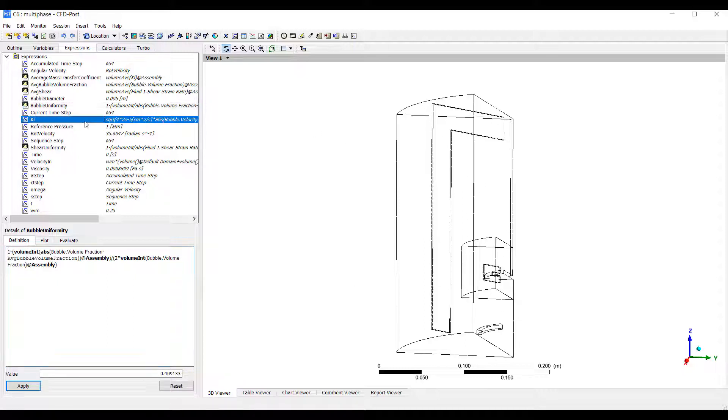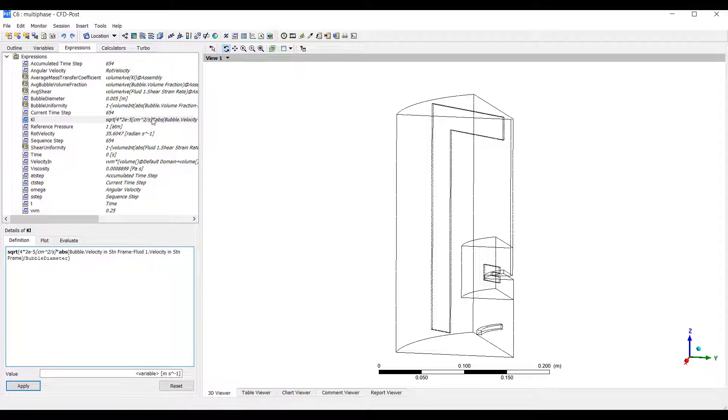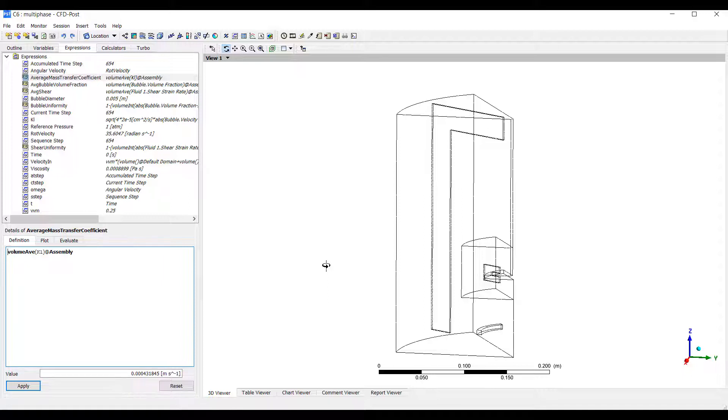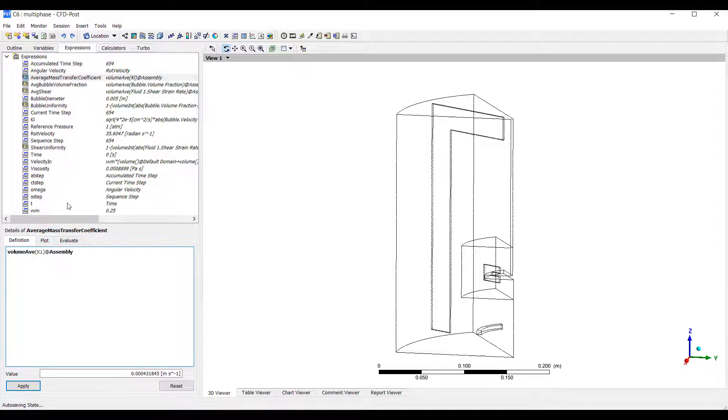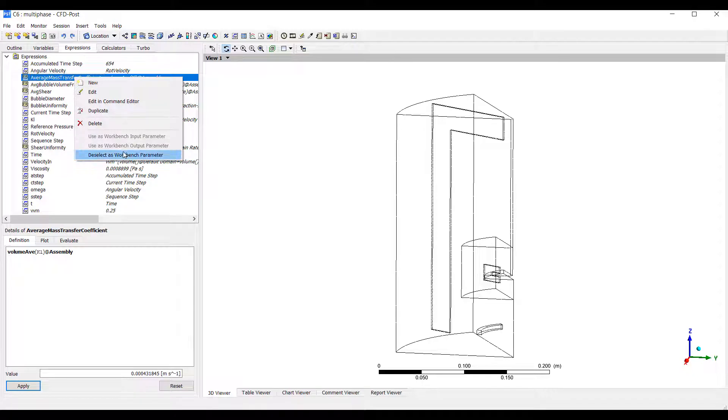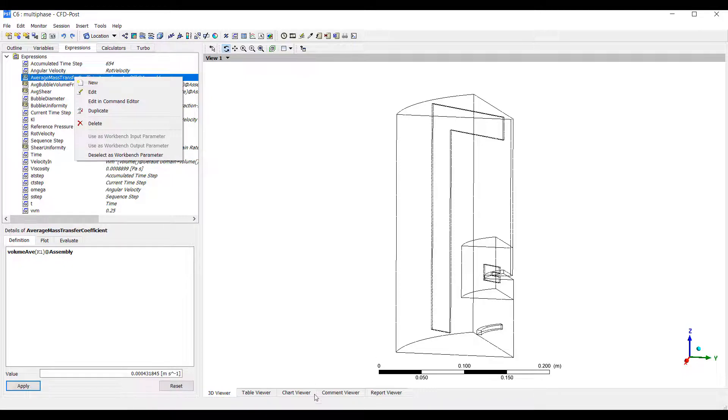I also specified a mass transfer coefficient. We can calculate an average for the mass transfer coefficient here. Using this type of calculations, we can feed this back into a source term or a sink term to specify the mass transfer from the air into the water. Using expressions, we can do lots of really exciting post-processing and get quantitative information. Right-clicking on each of these parameters of interest allows us to specify these as workbench output parameters.